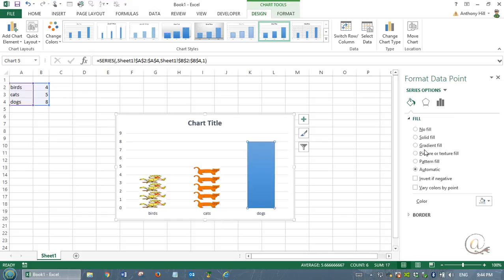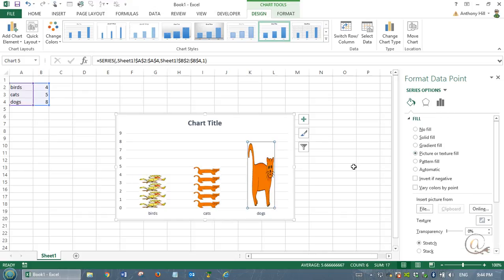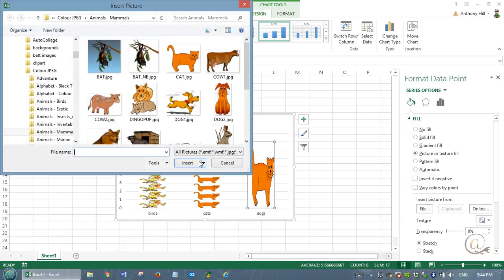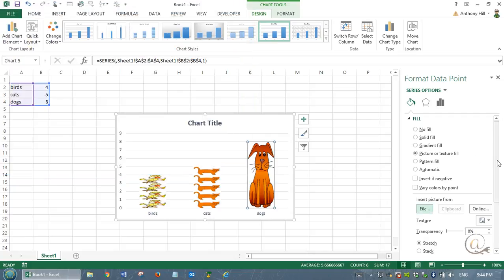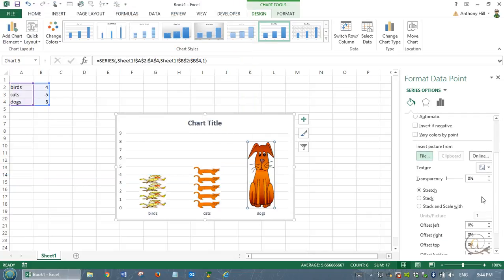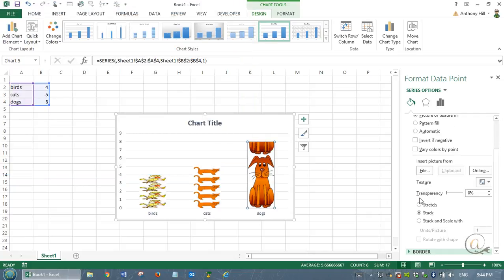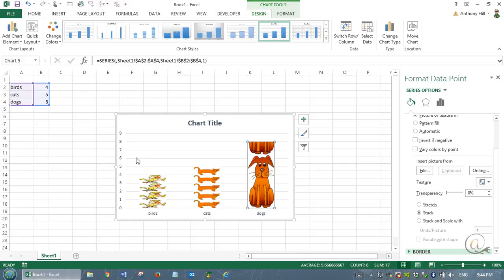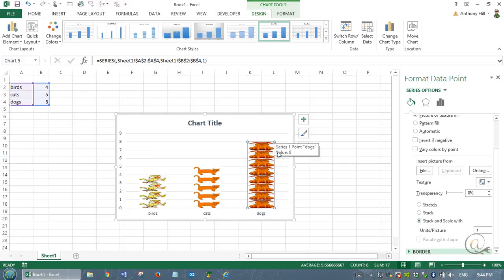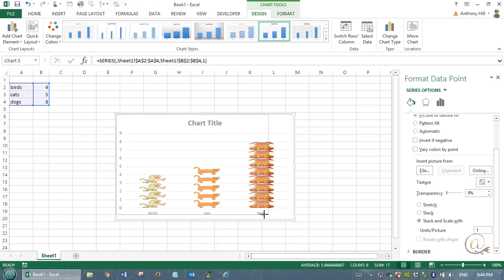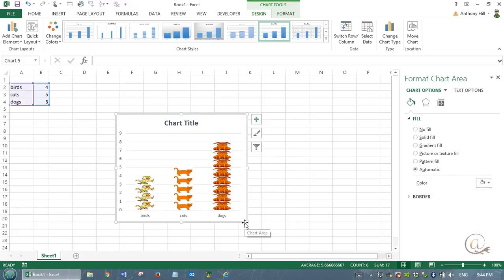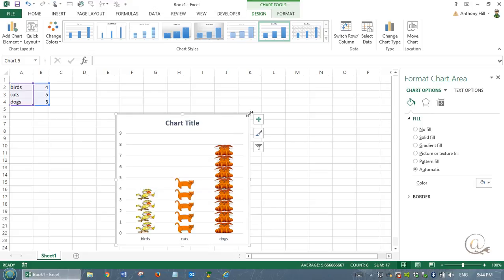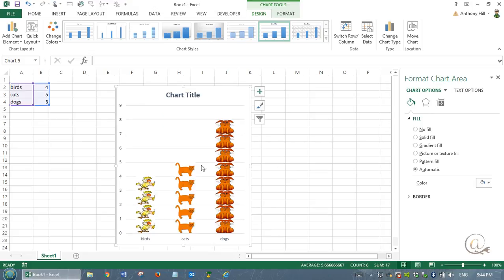We'll do the same thing with the dogs. Let's go and find the file. Let's choose this dog here, and click insert. Now we need to stack. If I stacked it like this, you'll see it's stacking it based on the size of the picture rather than the unit. So I want the stack and scale width to get my units working correctly. Now I can adjust how this is positioning to play around with the size to see what it's going to look like.